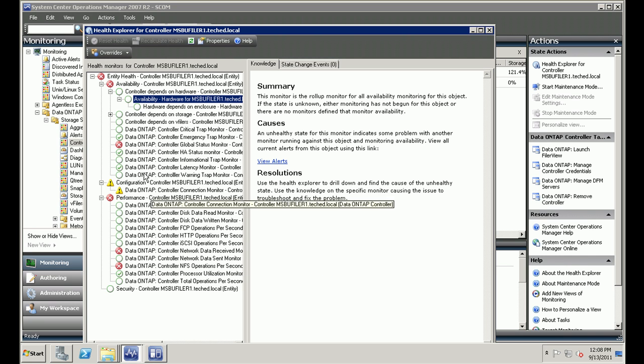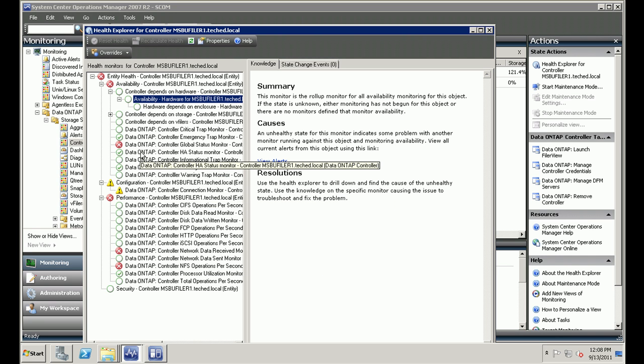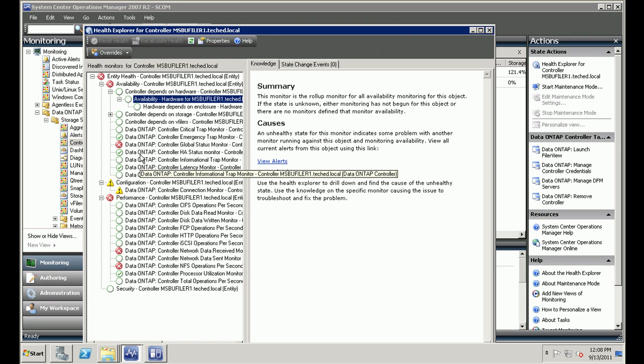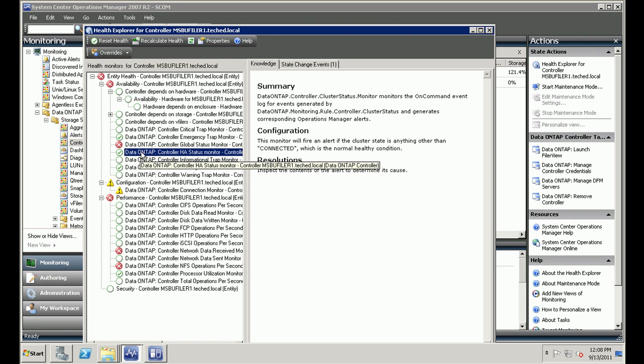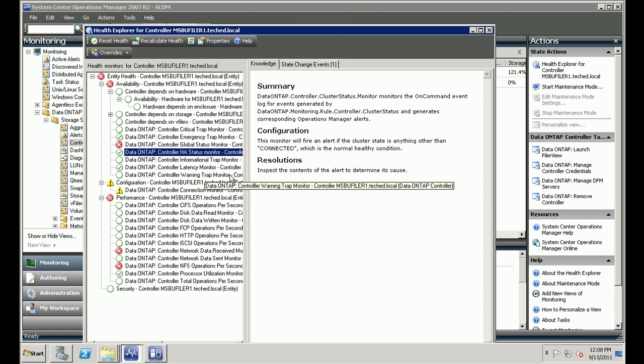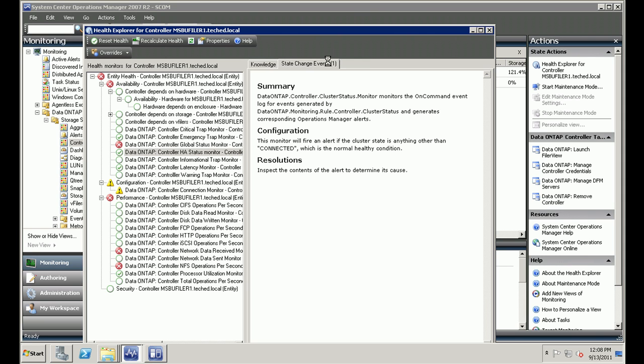Let's select the health status monitor, for example. You could see on the right pane there is a summary configuration and resolution section. So if there is any warning, you could go and check that. There's also the state change events pane right there.